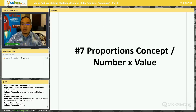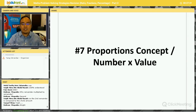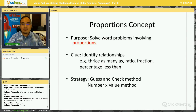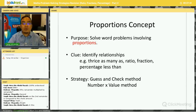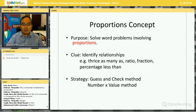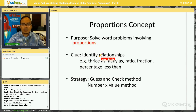Let's move on to the next strategy we're going to discuss: the Proportion Concepts, or Number Times Value strategy. So when do we use this strategy? We use it where there are word problems involving proportions. I will show you some questions so you understand this better.